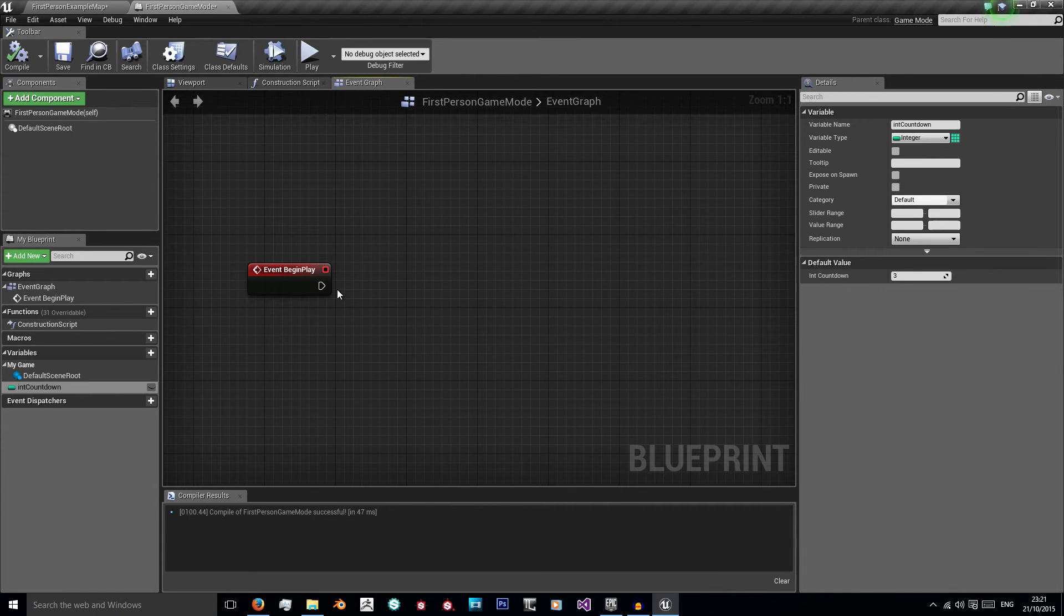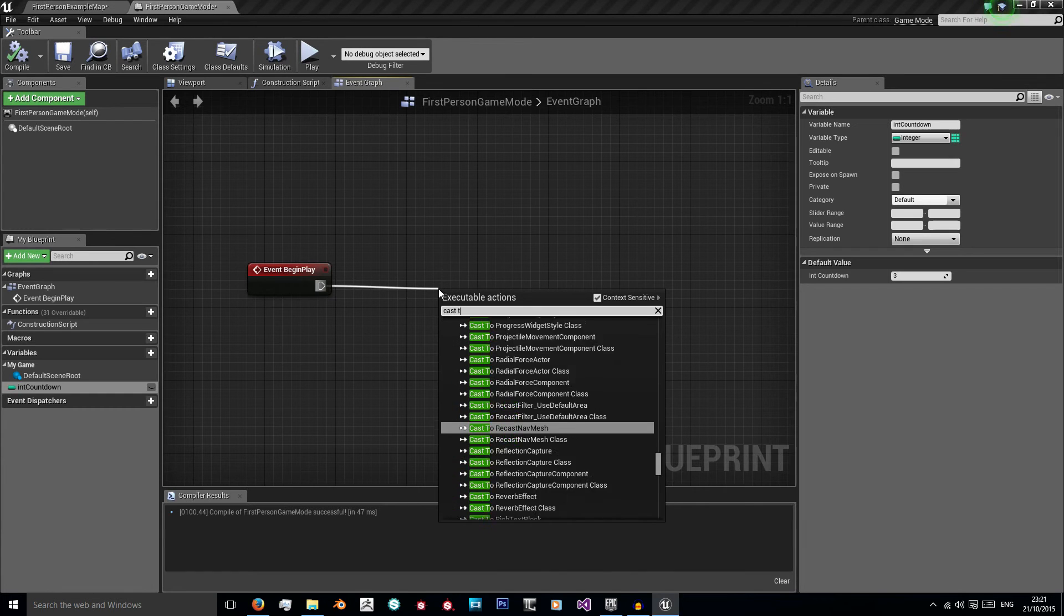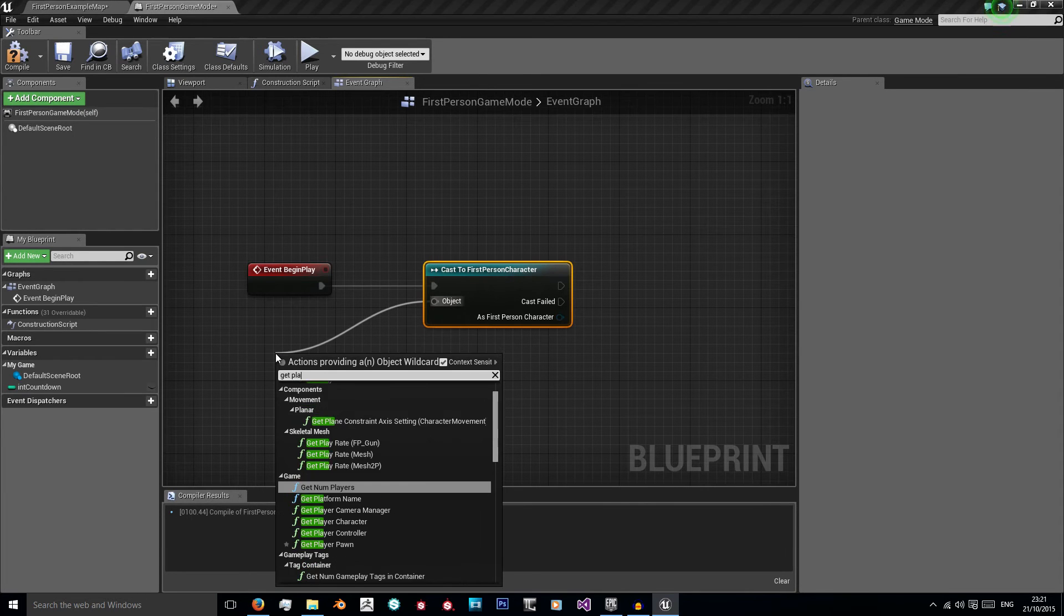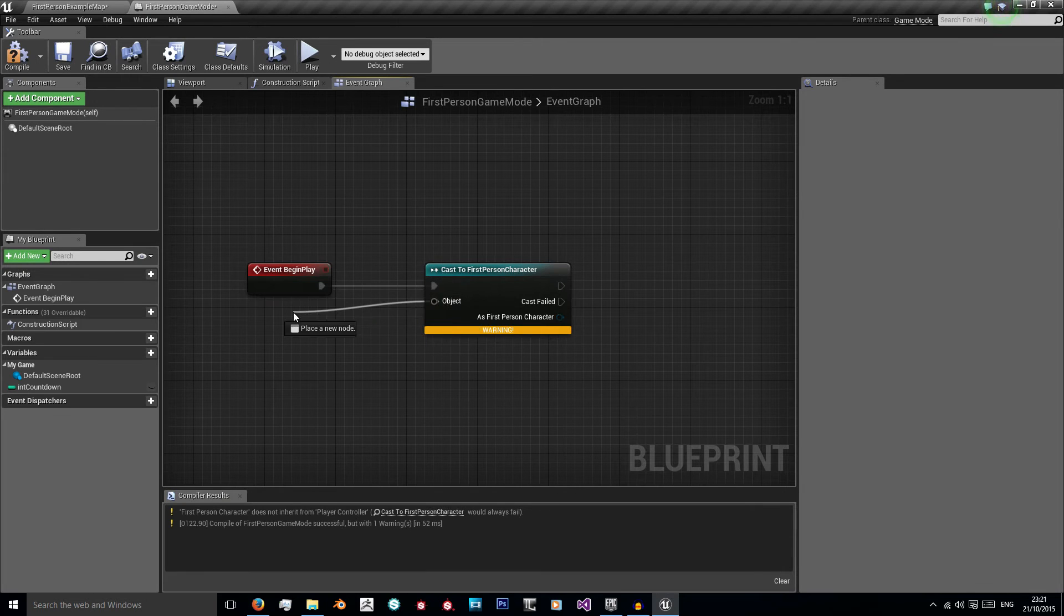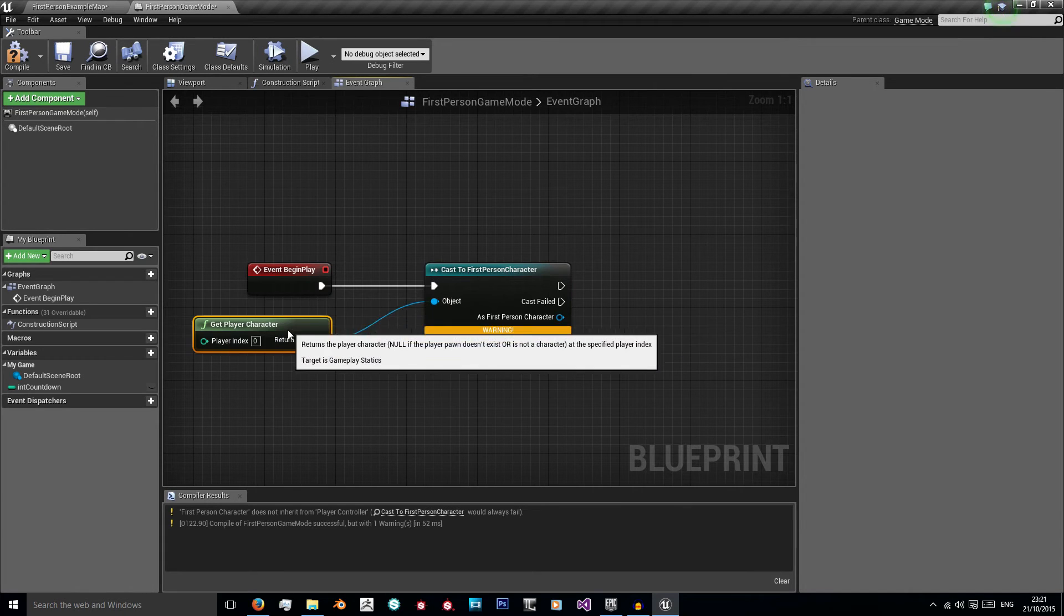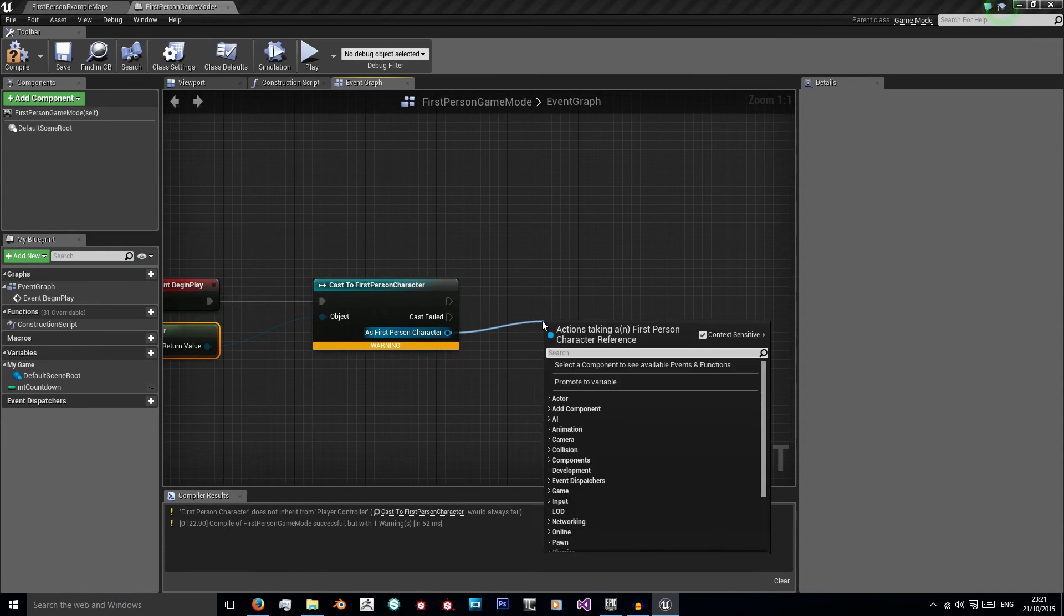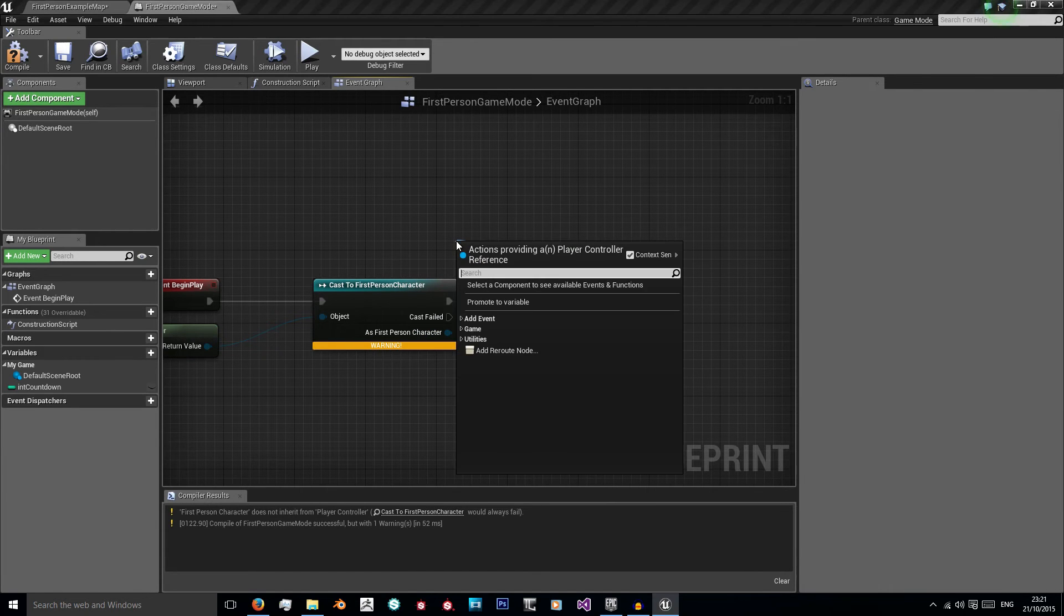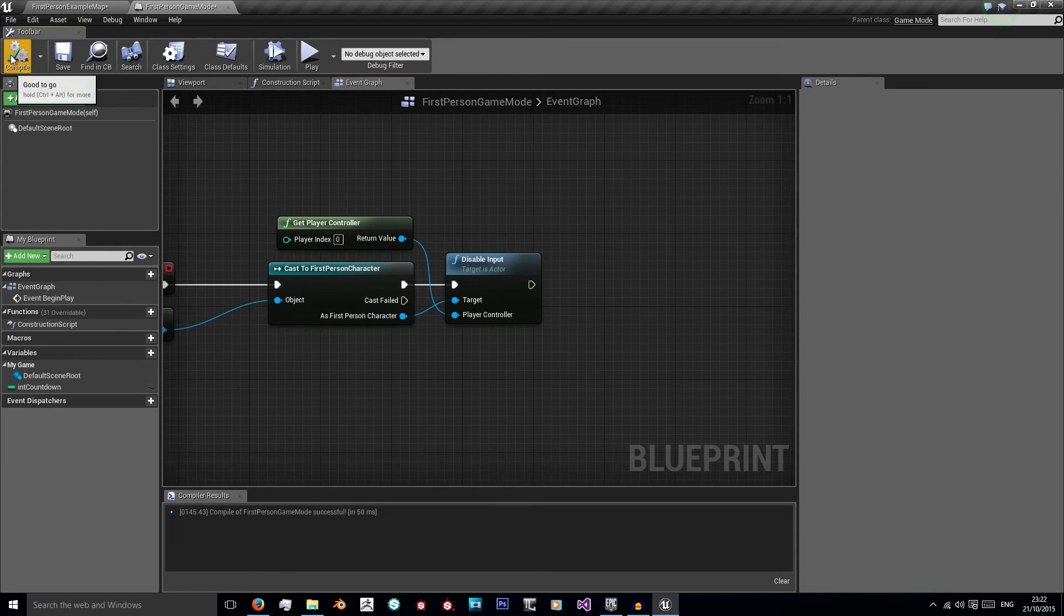And as soon as the game mode starts we want to disable player input. So off of event begin play I'm just going to drag and I'm going to do cast to first person character. My object being my player controller. Nope, sorry I want to get player character. And as my first person character I want to disable input. My controller being my player controller. So I'm just going to get player controller and compile.